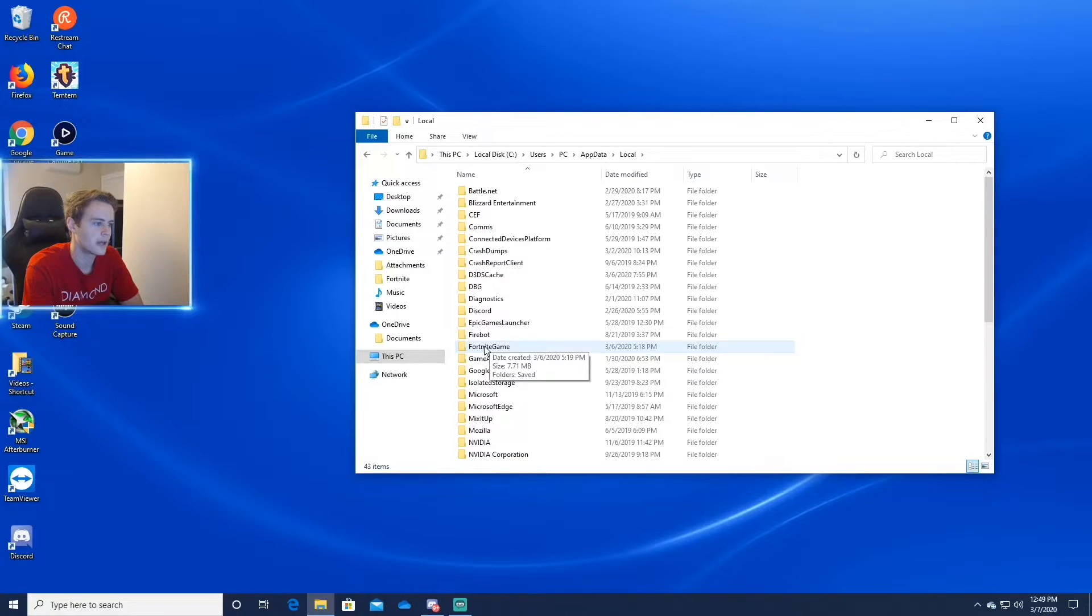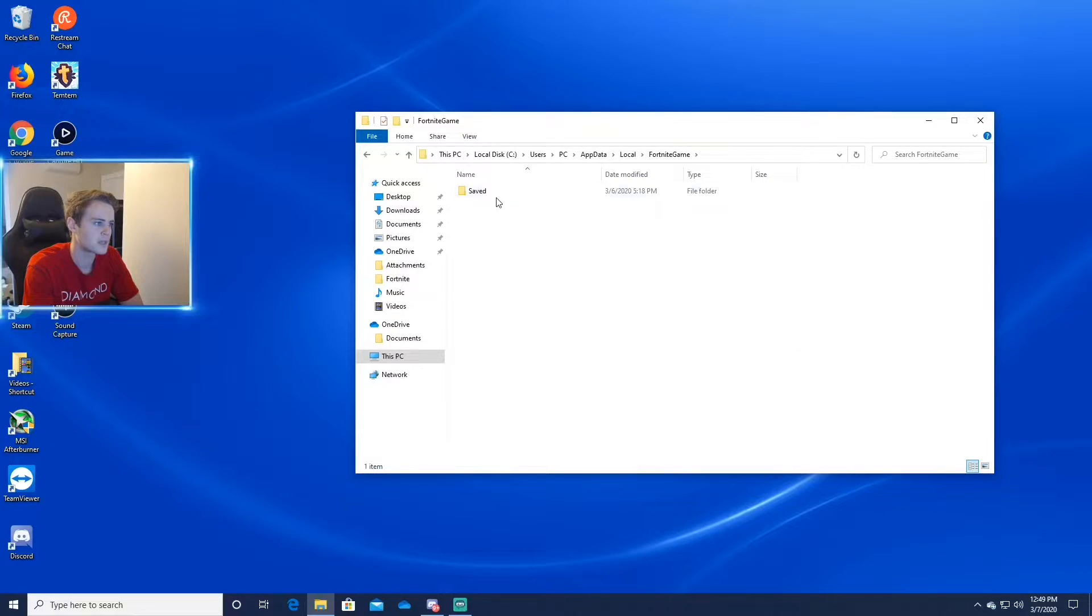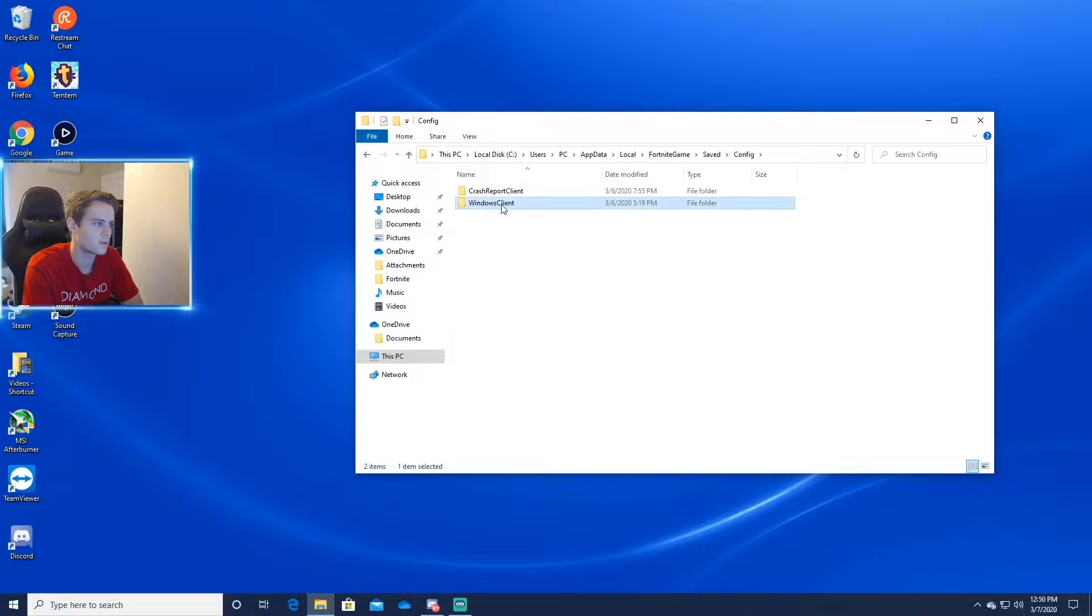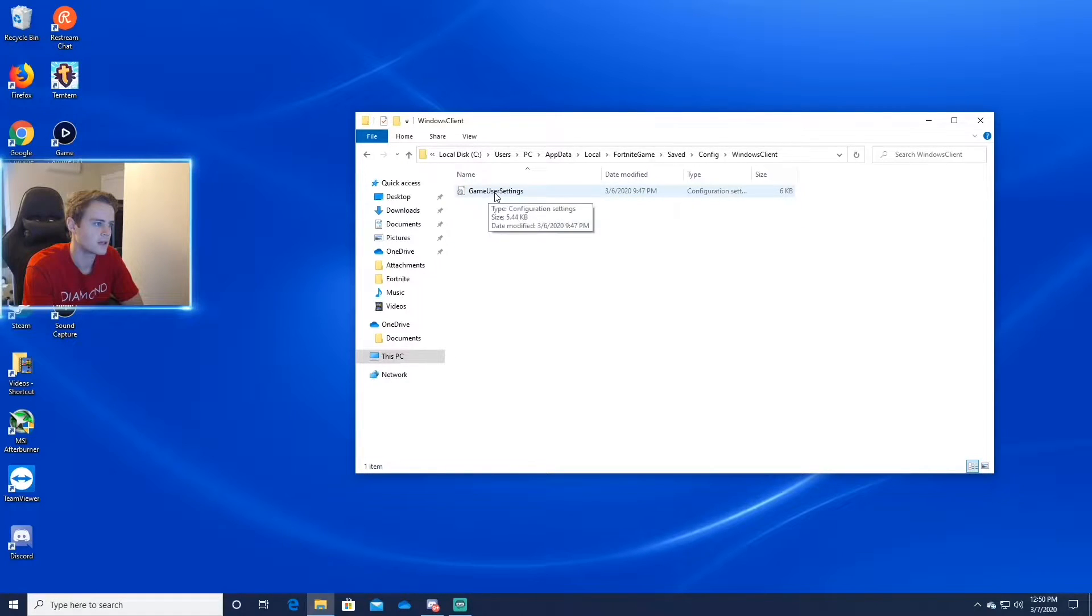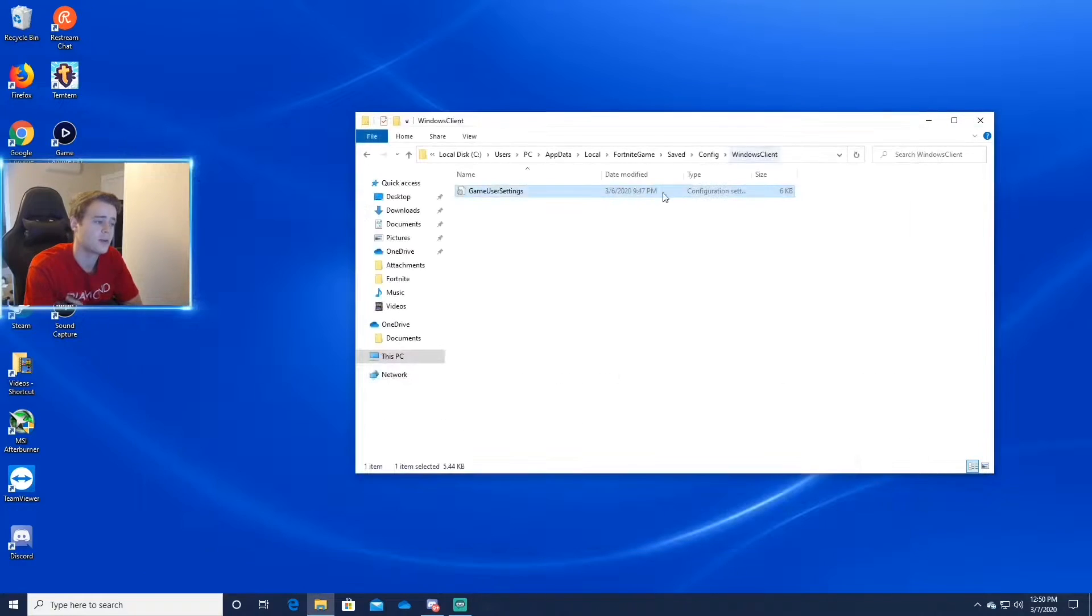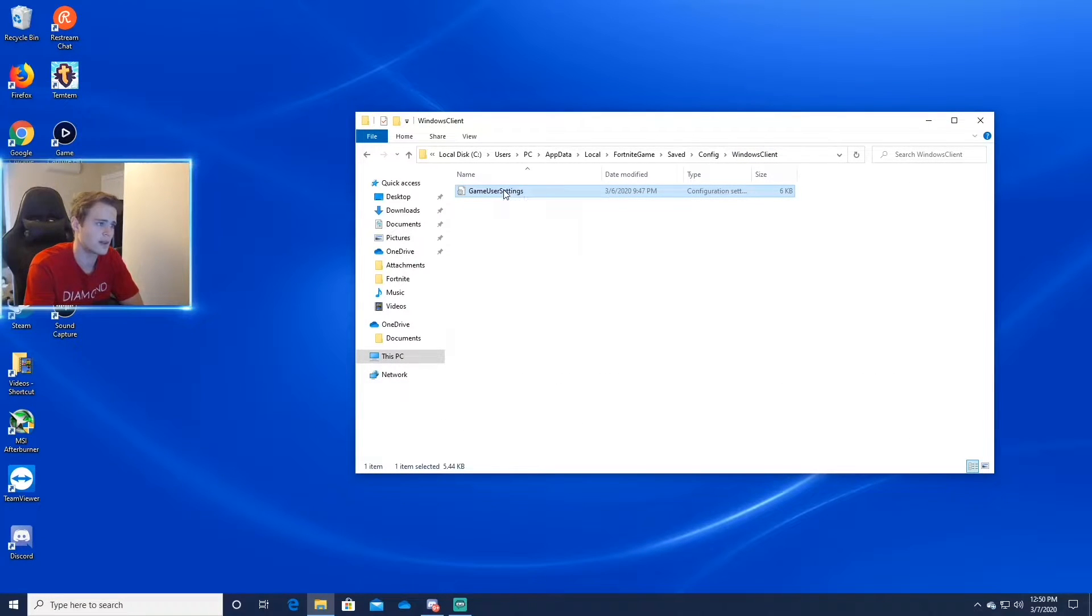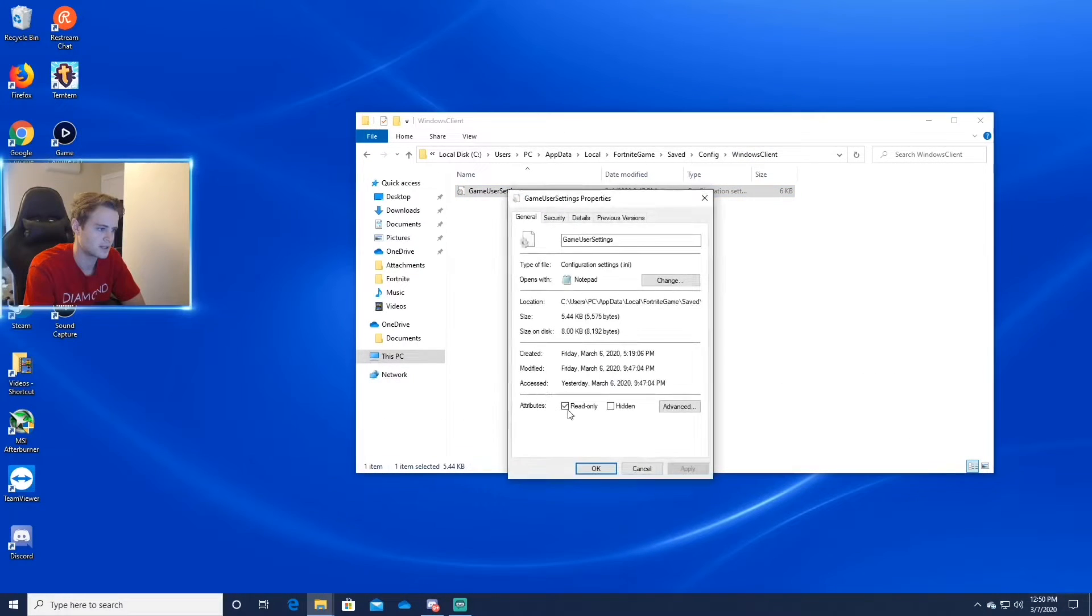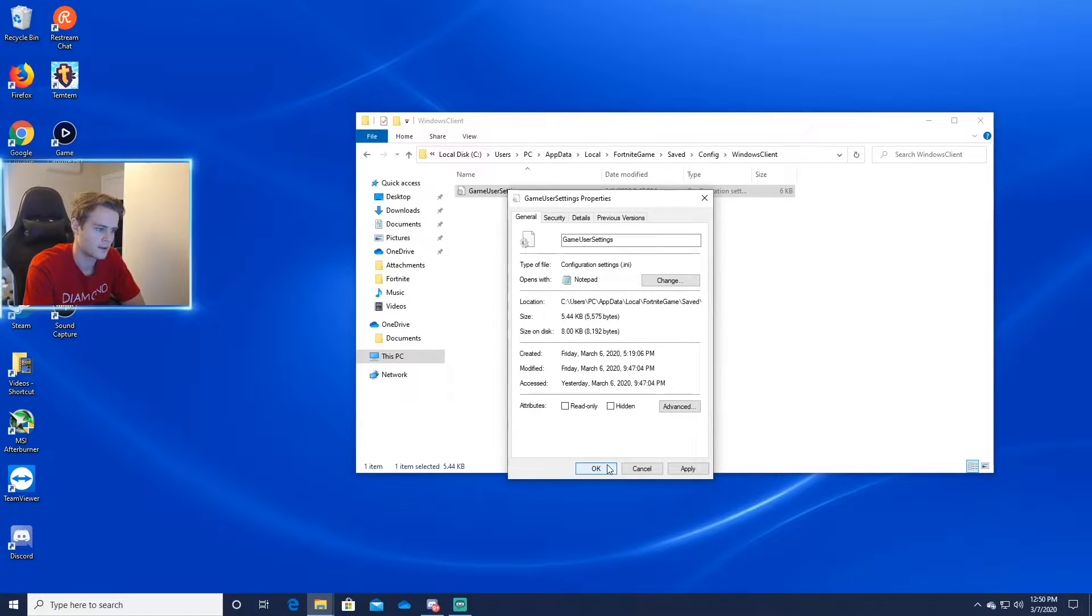Fortnite game right here, saved, config, windows, game user settings. And before you even do that actually, you want to right click on it, properties, and you want to uncheck read only. Then you hit apply.